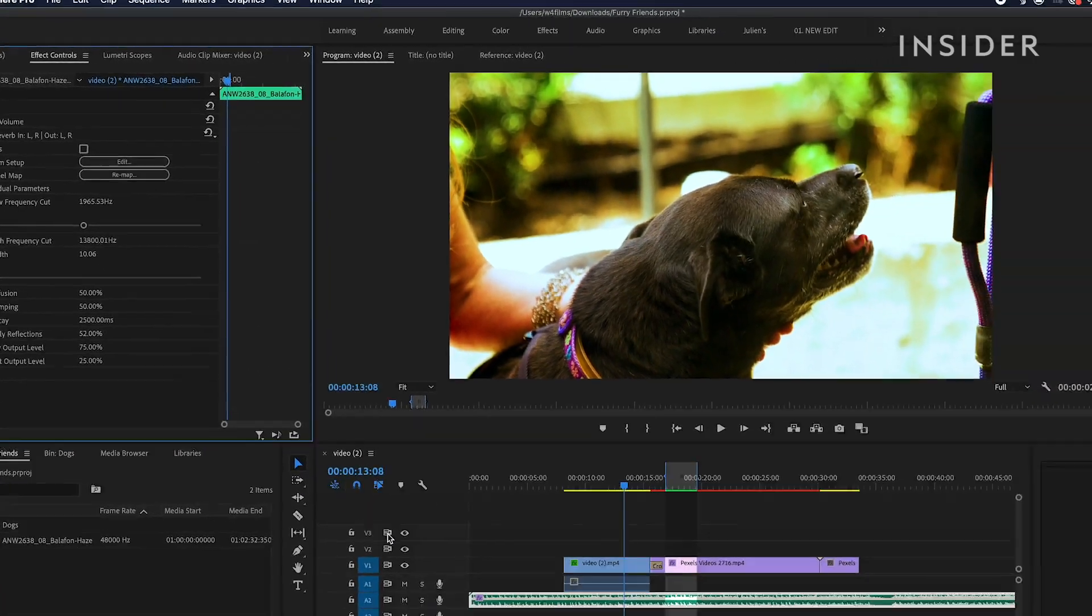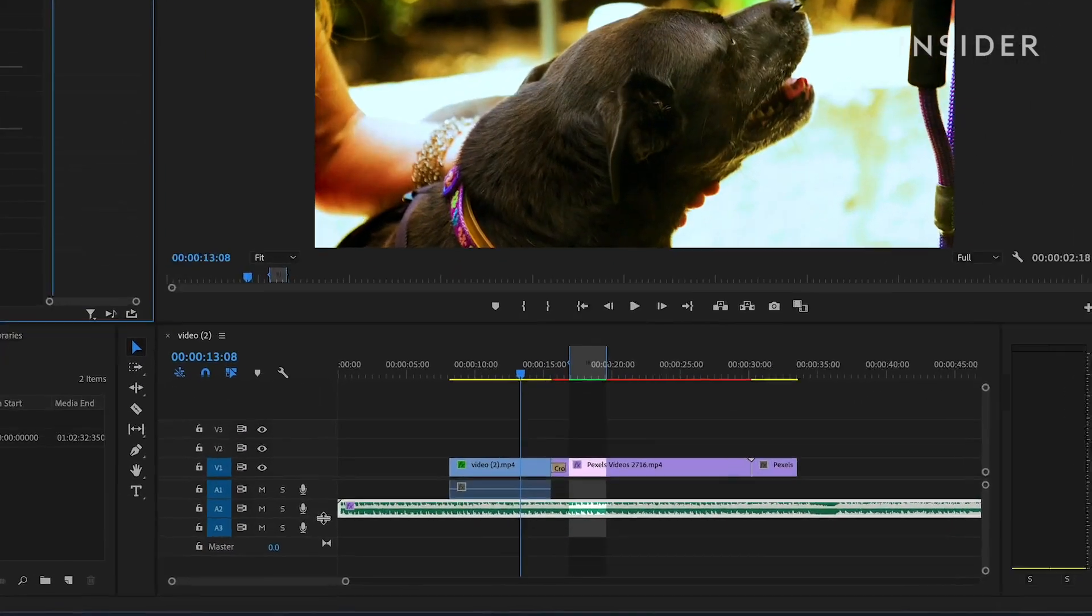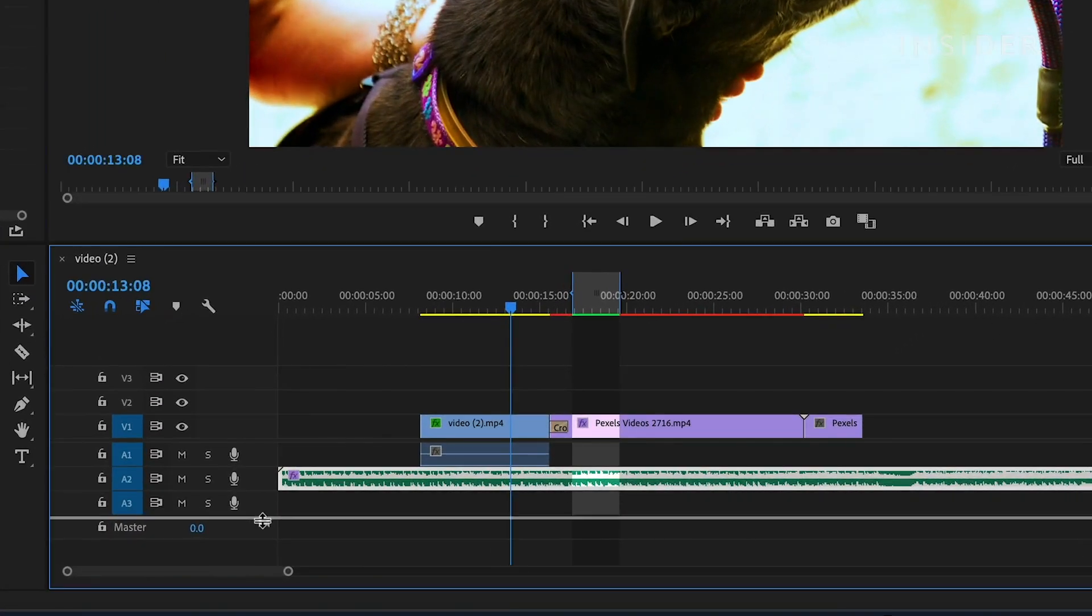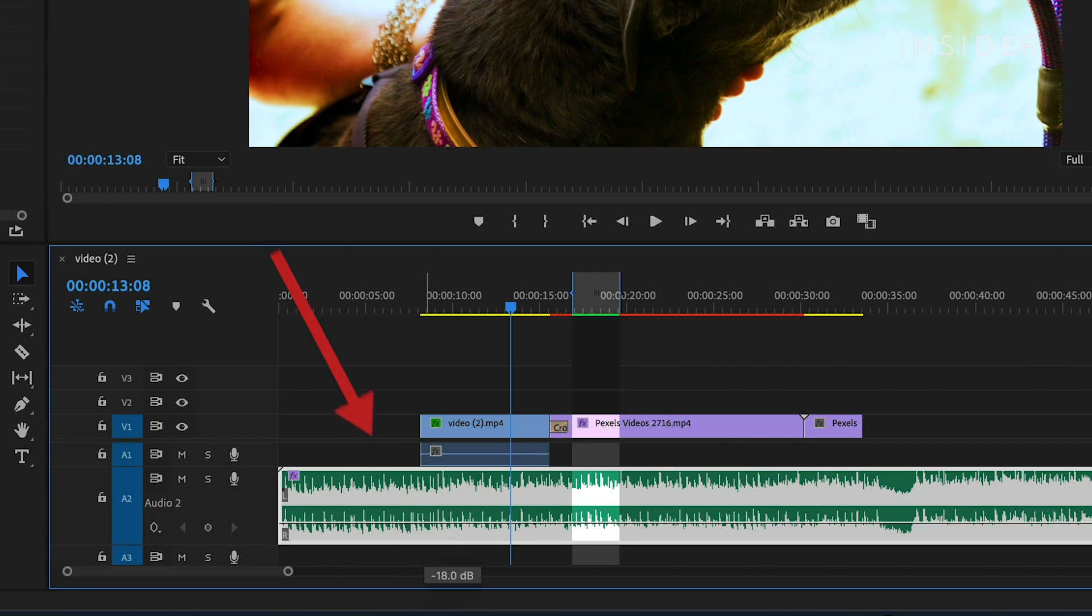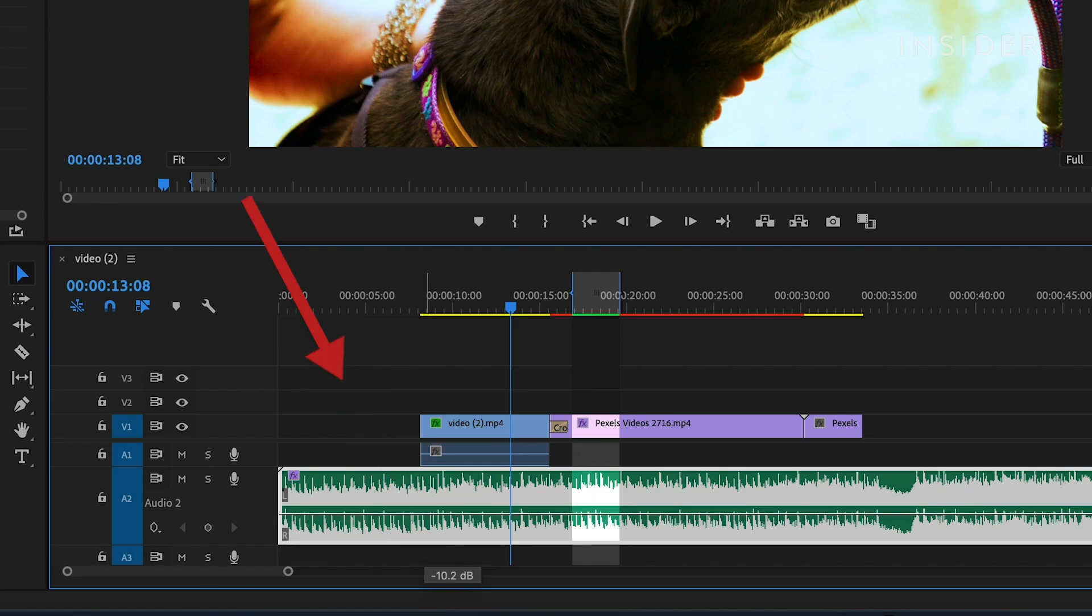You can make each track bigger or smaller to view by clicking and dragging here. Click and drag this line up or down on the audio clip to adjust the volume level.